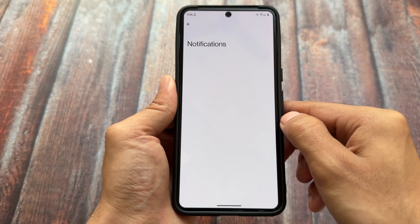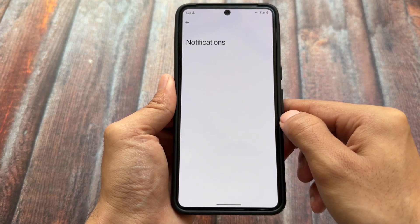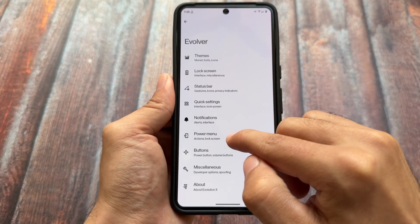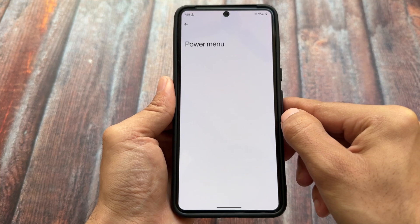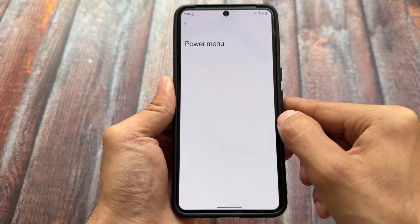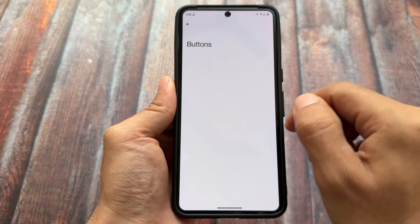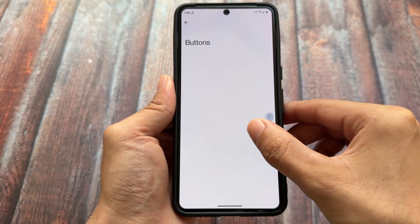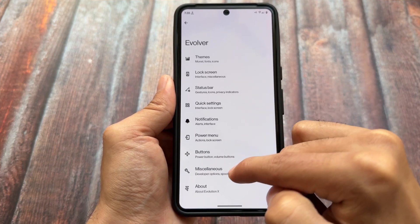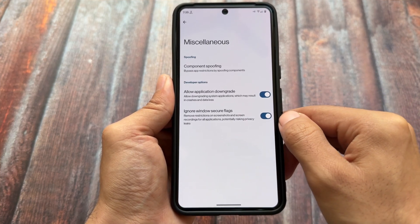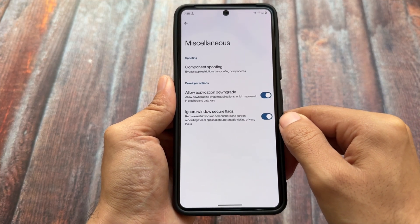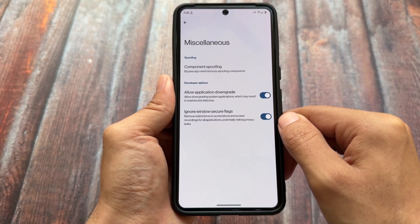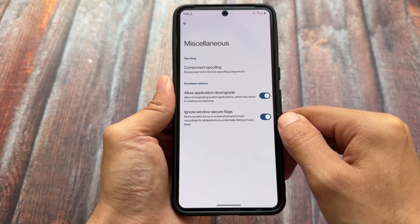In the quick settings panel, notifications section, and power menu, the customization options are not even present. This is unfortunately a bit disappointing, but since this is the initial stage, things might improve later on.